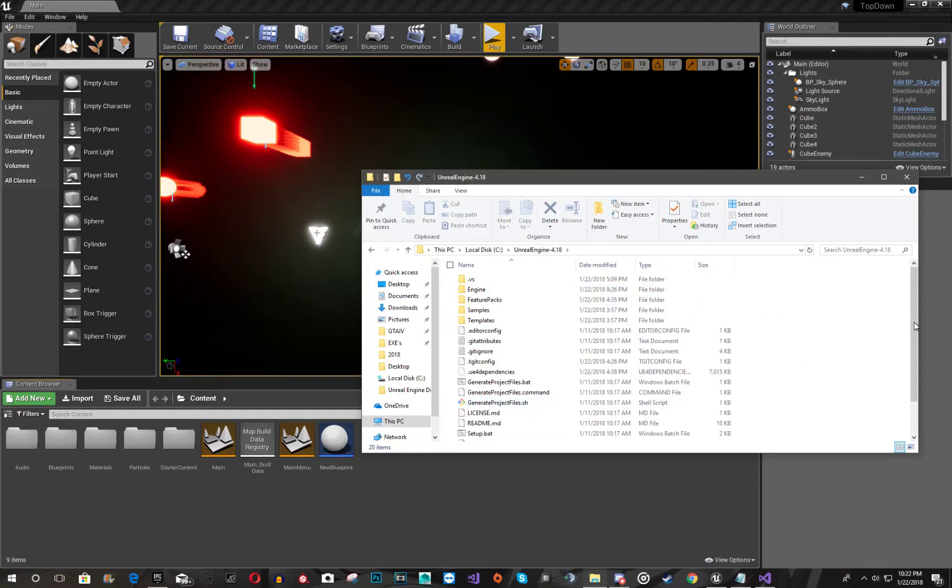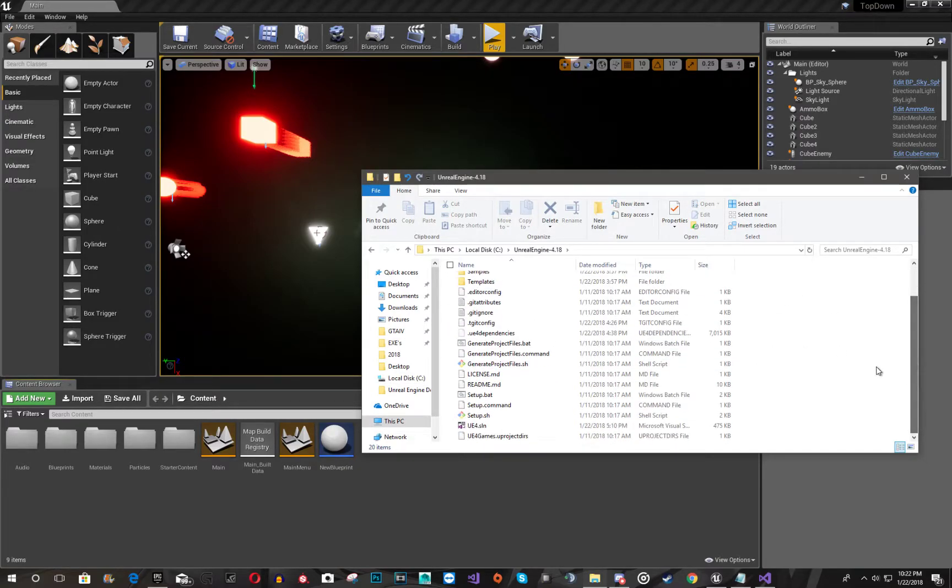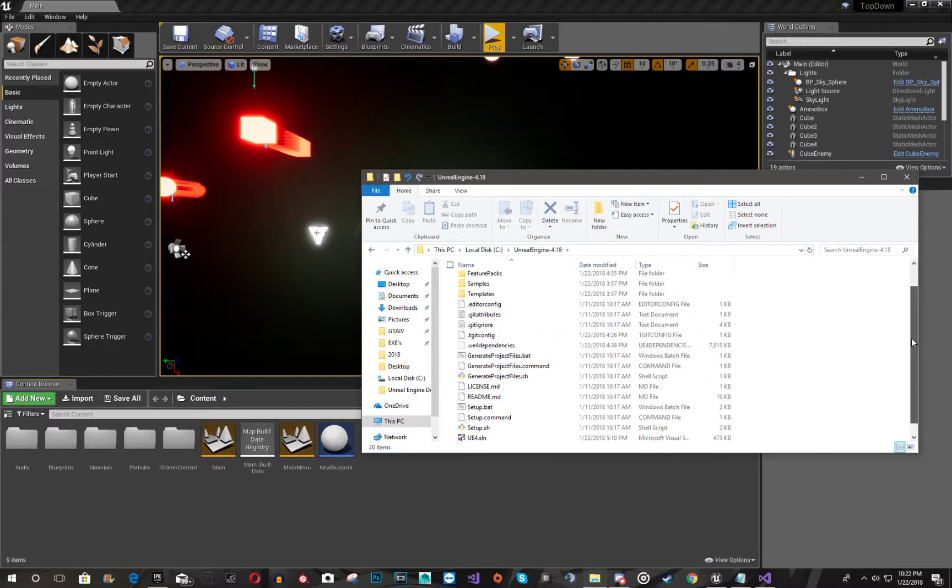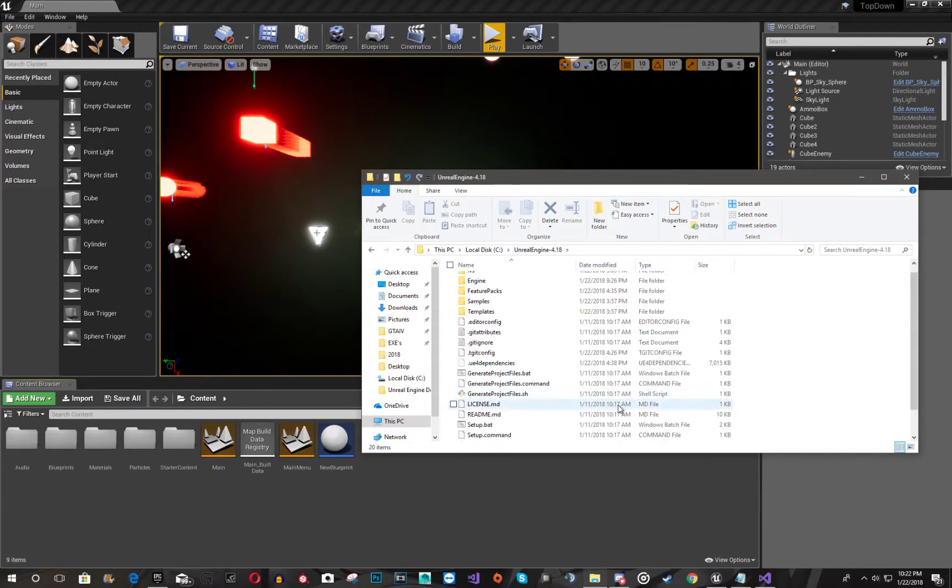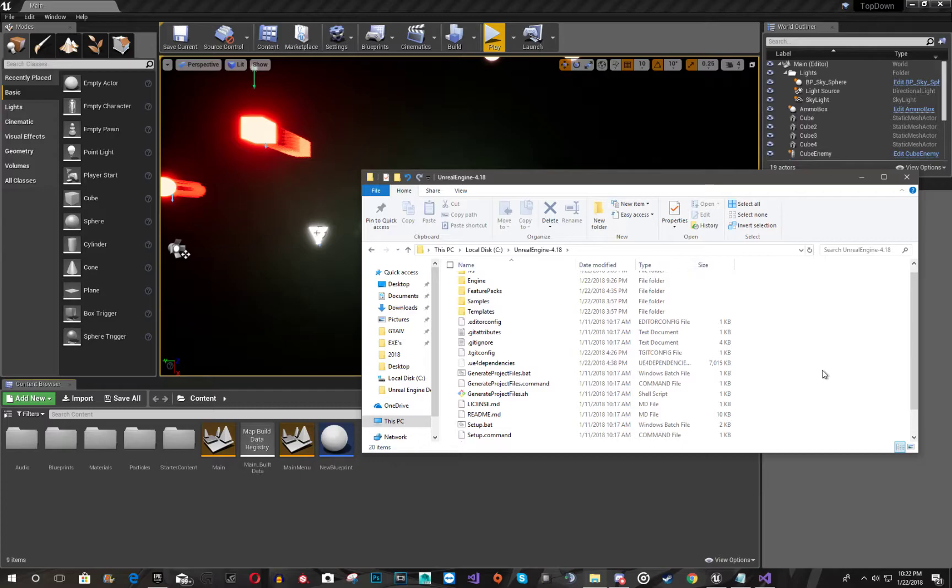So you're going to get some of these files. I'm not going to see them all because I've done it already. The first thing you're going to want to do is run the setup.bat, and it's going to have you download about 3 to 4 GB of files.